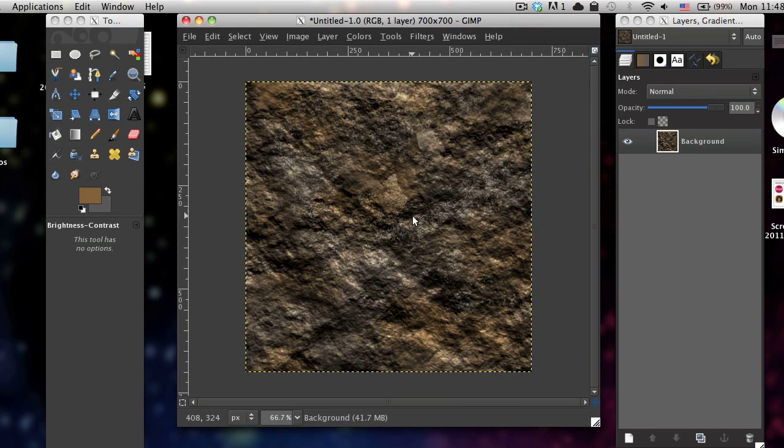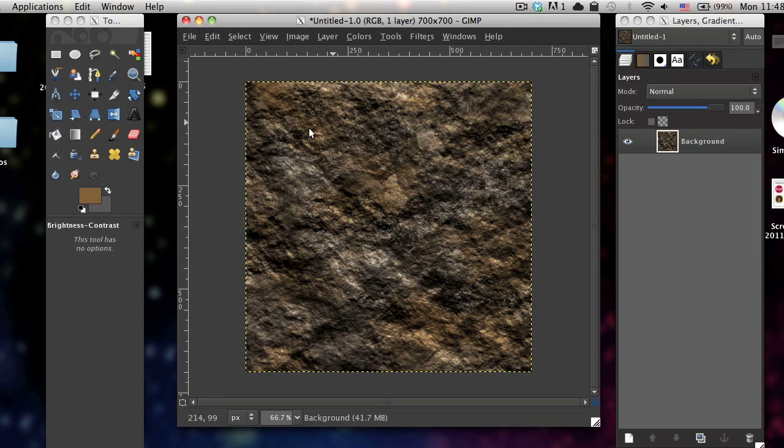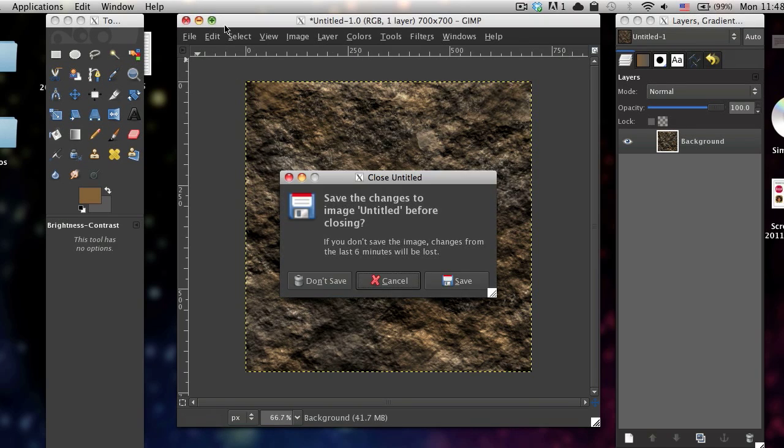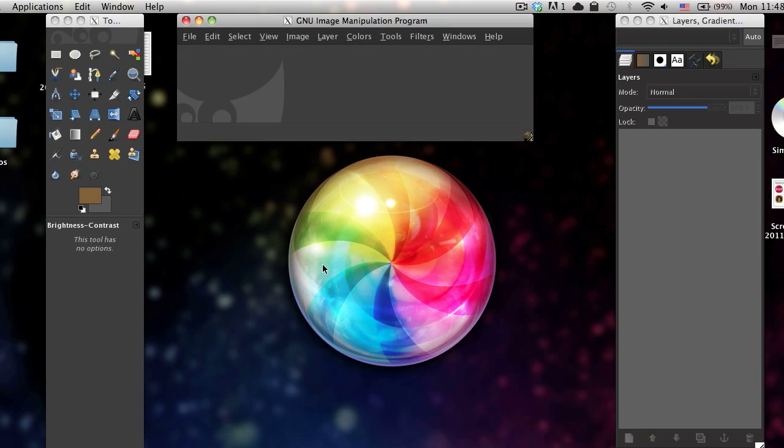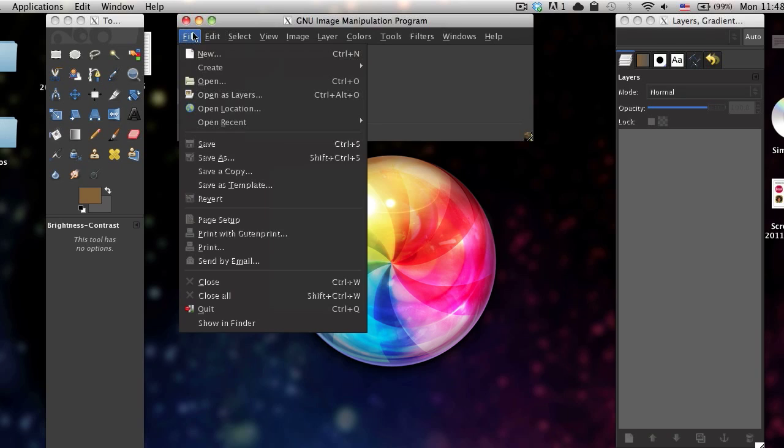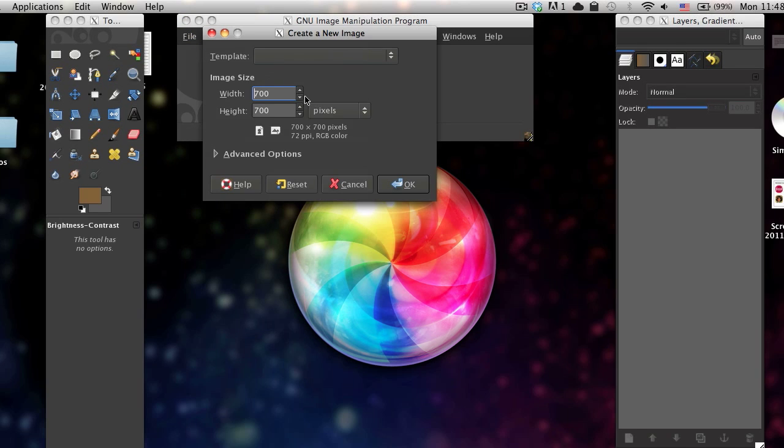In this tutorial I'll be showing you how to create a realistic rock texture from scratch. Go ahead and open up a new image. I'm just going to go with an image size of 700 by 700 but you can choose whatever.